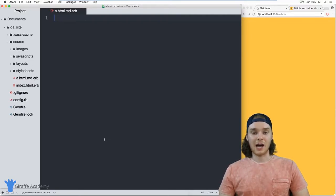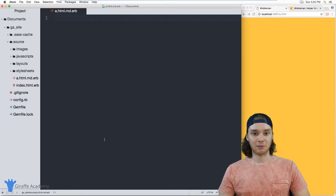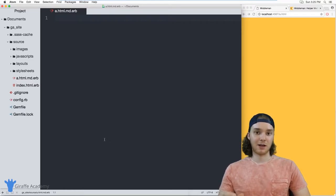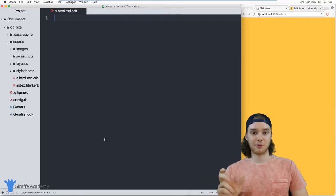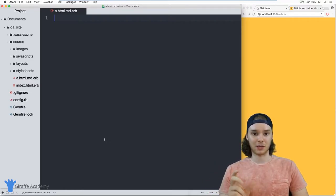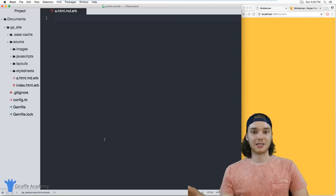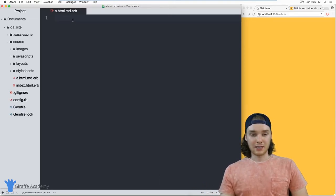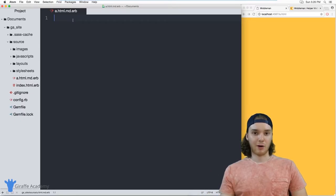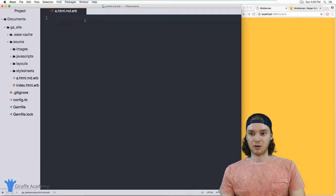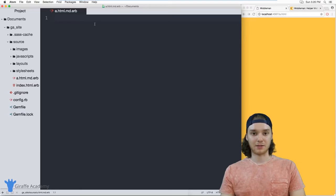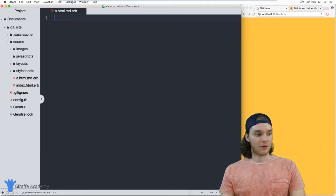So helper methods allow you to take some common HTML elements and just simplify them into a simple snippet of code, and you can add them into your site. The easiest way to wrap your head around what these do is just for me to demonstrate them. So I'm going to show you a couple of these different helper methods and you can get a feel for how they work.